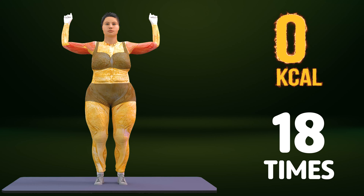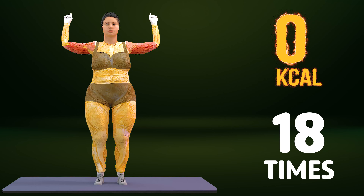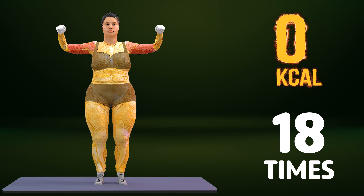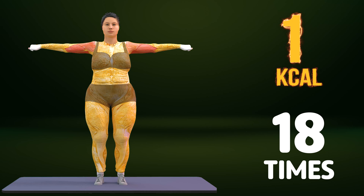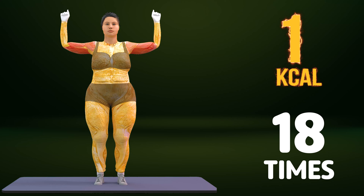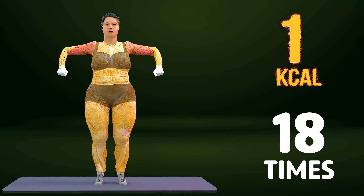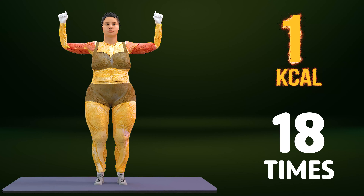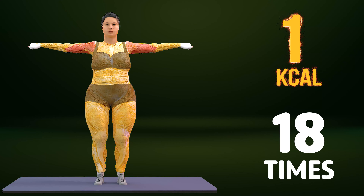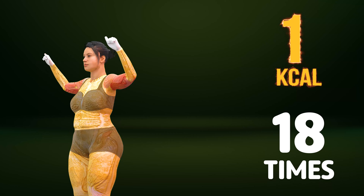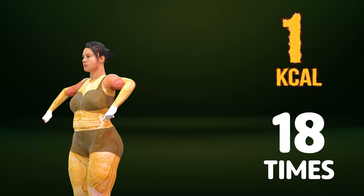Subscribe to our channel and press the bell icon to get the motivation every day.